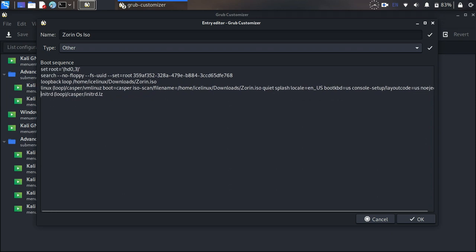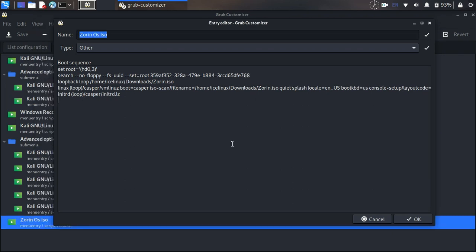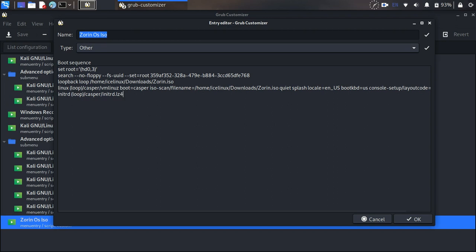At the end of the command it says LZ4 - you need to add a 4 here. Now click OK and save your changes to the grub menu.